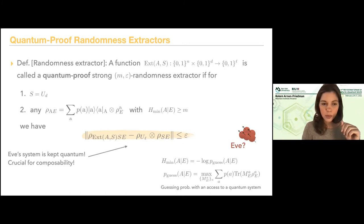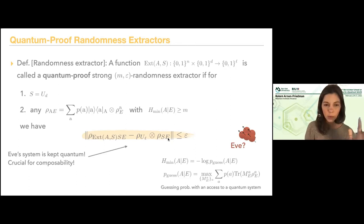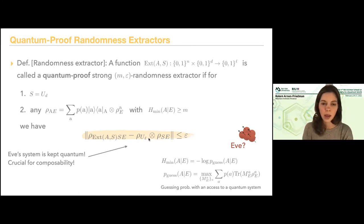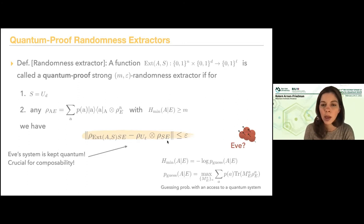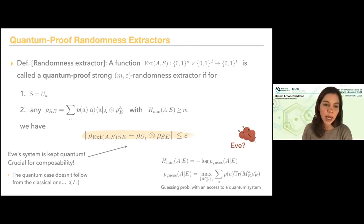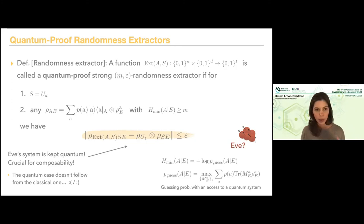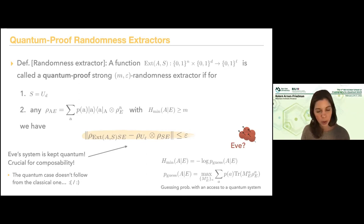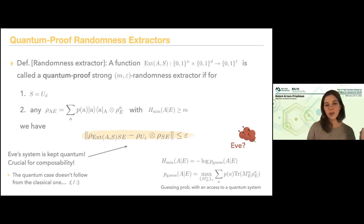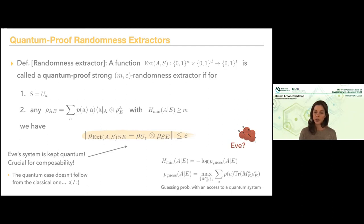It's very important to notice that E is kept quantum — I want this trace distance to be small while keeping E quantum. I don't make any measurement on Eve. This is again important for composability, because later I might use this quantum system in a different way. While the classical case was trivial, the quantum case is not trivial and doesn't follow directly from the classical one. When we have an extractor, if we want it to be quantum-proof, we really need to analyze the specific extractor. Some extractors — like the Trevisan extractor or universal hashing — continue to work in the quantum case and there is a proof for that. But some extractors are not quantum-proof.